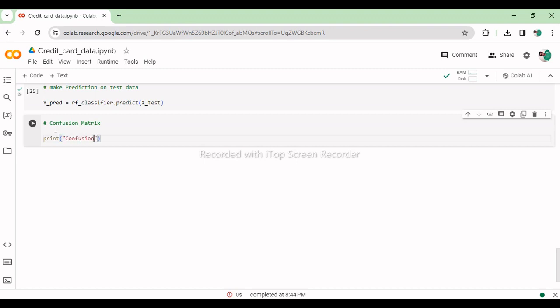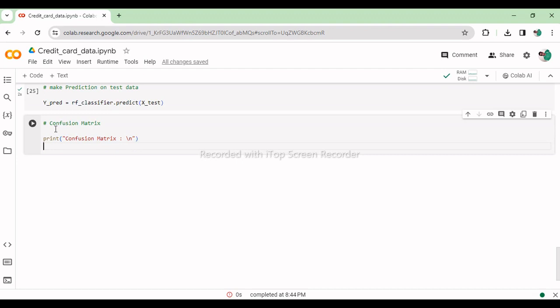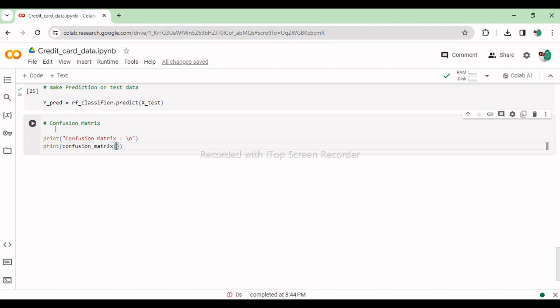This line prints the confusion matrix, which shows the true positive, false positive, true negative, and false negative predictions made by the model on the test data. The confusion matrix provides a clear summary of the model's performance by showing the distribution of correct and incorrect predictions, aiding in the evaluation of the classifier's effectiveness.